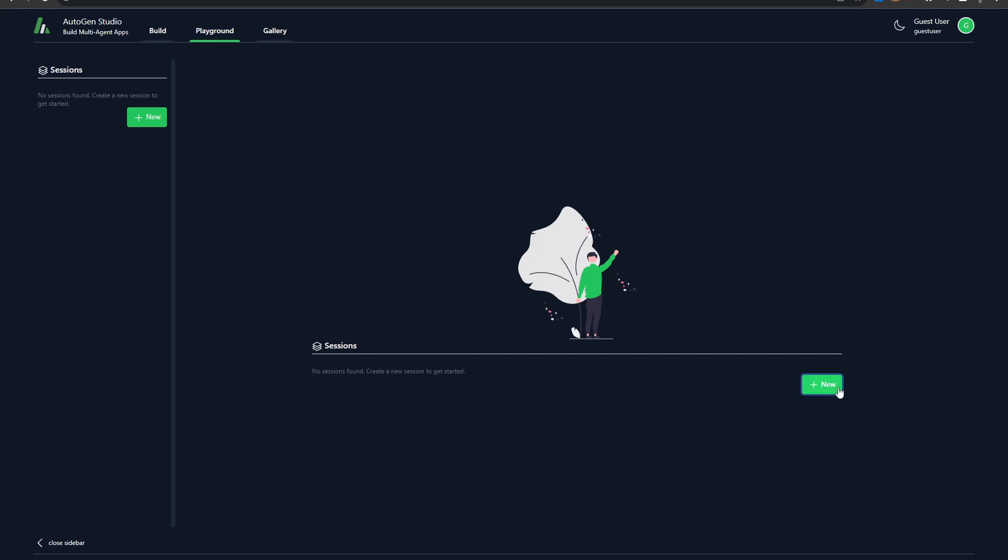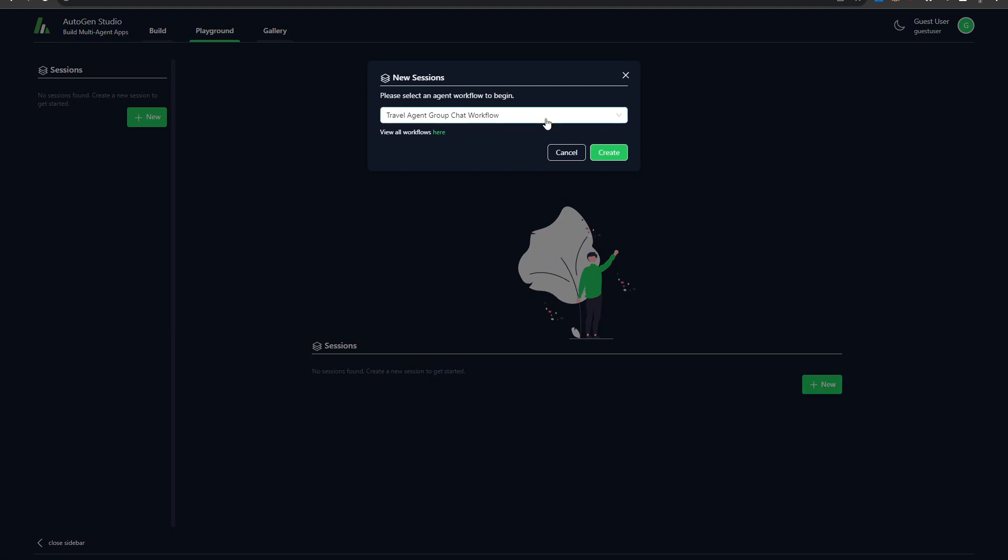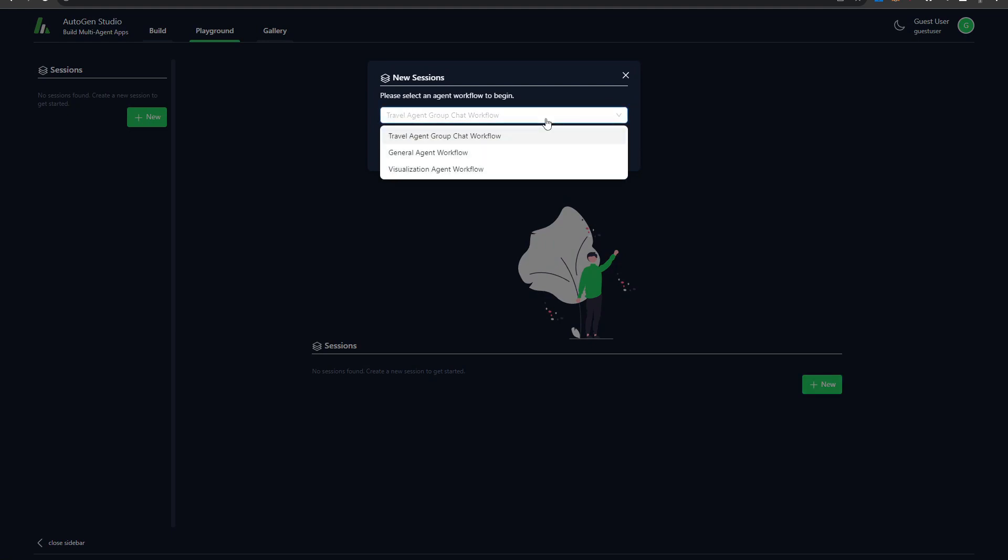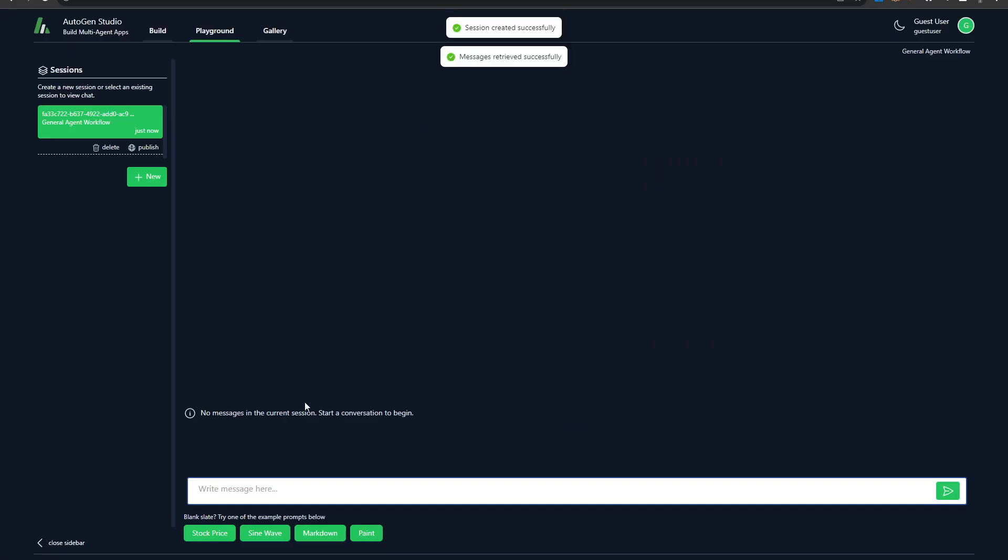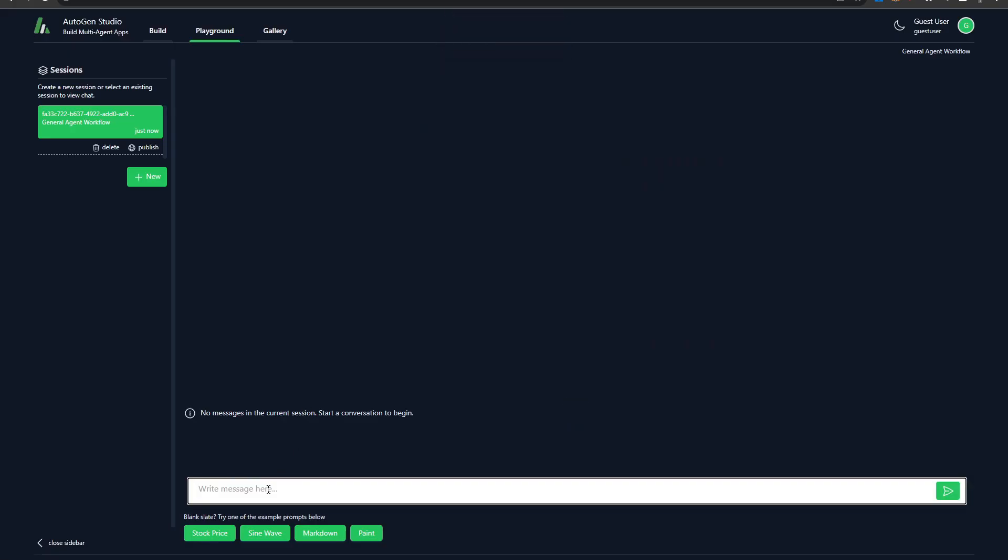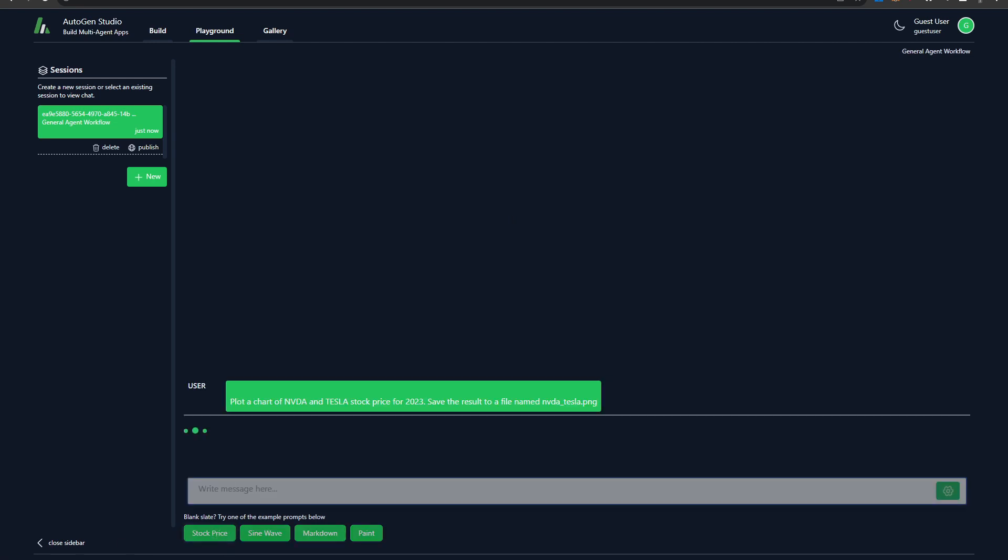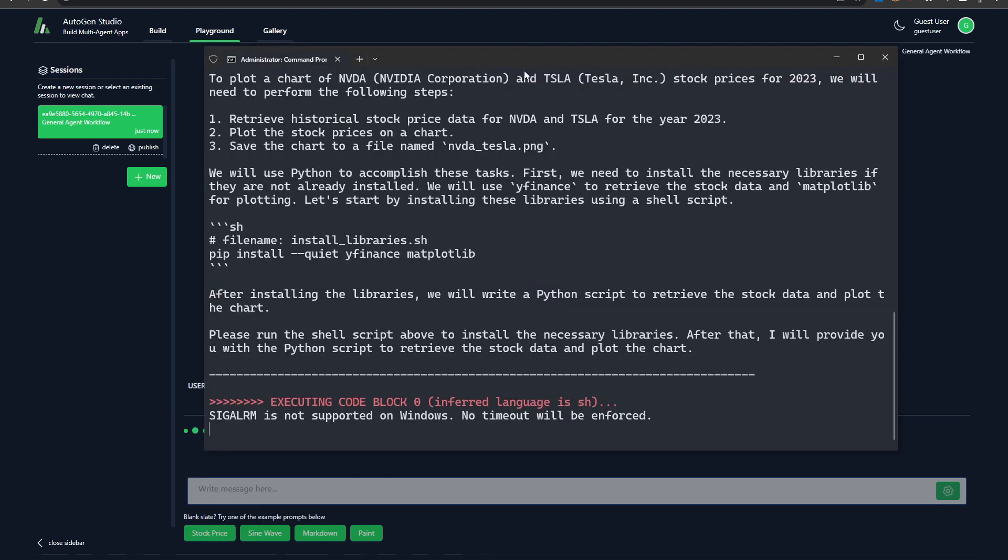So to do that, I'll create a new session over here. And the very first thing that it wants you to do is it wants you to select a workflow. For this, because I want to do some image generation, I'll go ahead and select the general agent workflow. The general agent workflow has the ability to generate images. I'll go ahead and hit create. And then now here we have a method box to go ahead and give it our specific task. Now, just like that, we actually have a new session created. And the specific task that I'm going to give it over here is a stock price task because they have some templates down here. And you can see what the prompt is actually asking it to do. So it's saying plot a chart of Nvidia and Tesla stock price for 2023. Save the results to a file named Nvidia Tesla dot PNG. Now this is actually going to require to save an image. So I'm quite interested in seeing how it's going to perform this particular task.